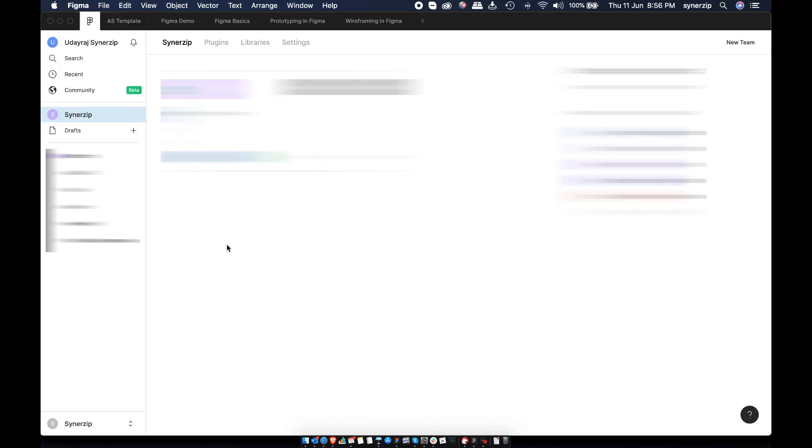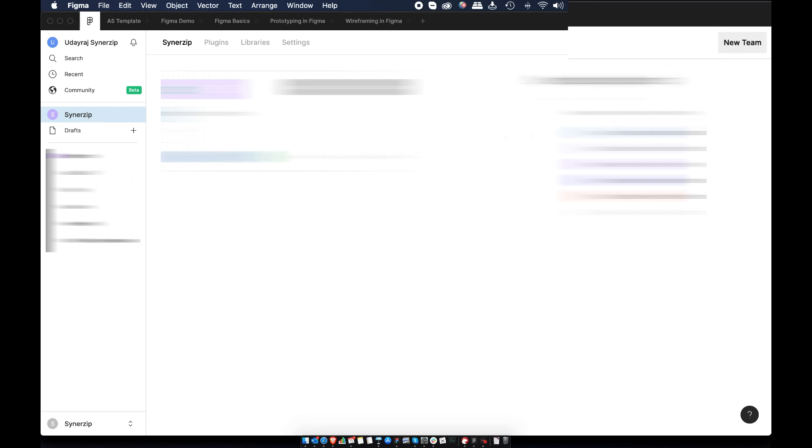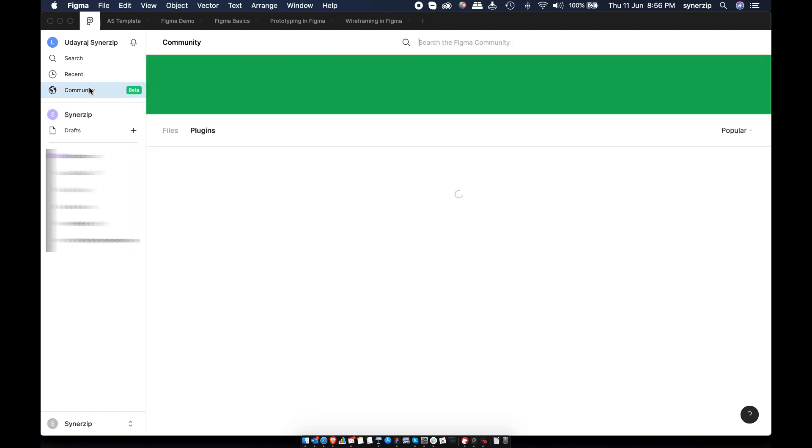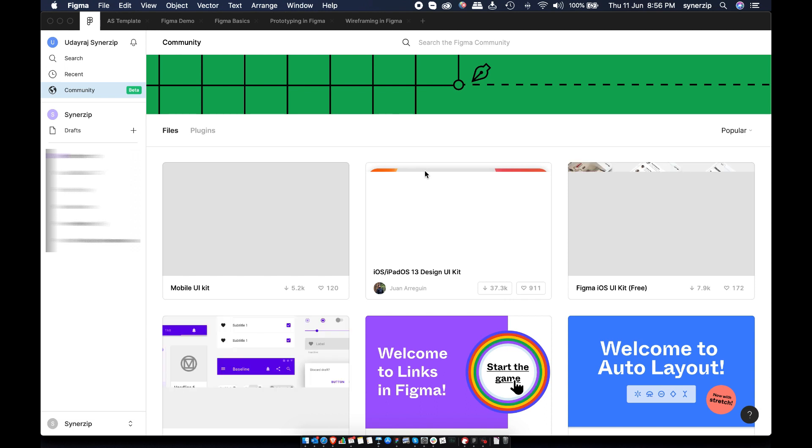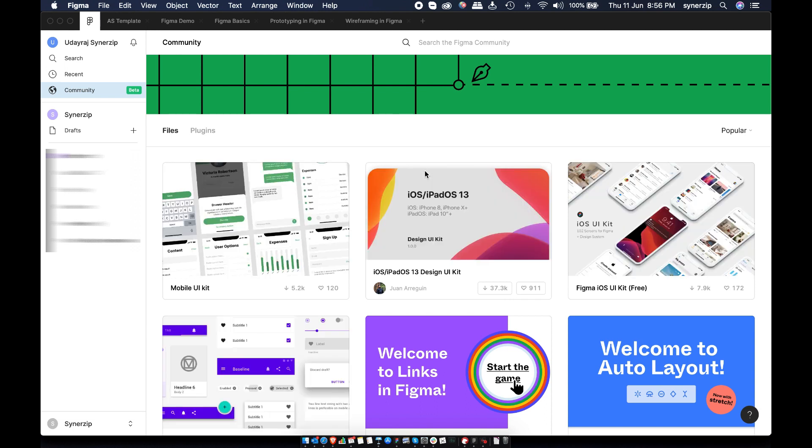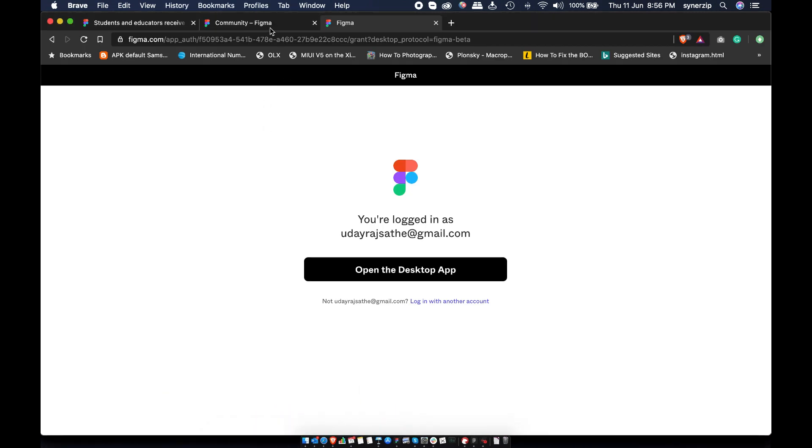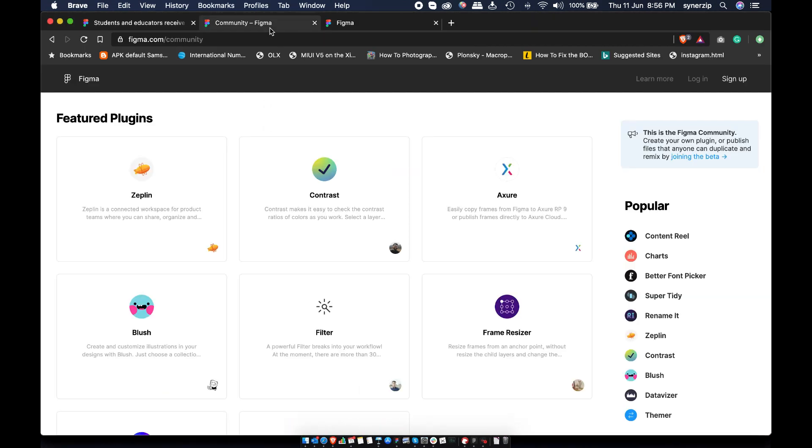Things are slightly rearranged in the latest community beta update. New team is moved from bottom to top right. You also have new community beta tab. Community is excellent and fastest way to learn Figma. If this tab is not visible to you, it's probably because it's still under beta. You can sign up to community using the link in the description below.